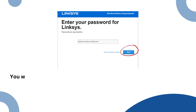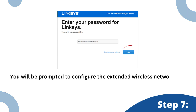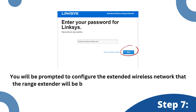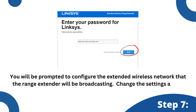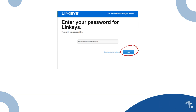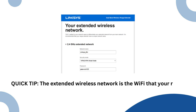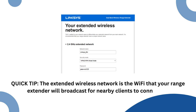You will be prompted to configure the extended wireless network that the range extender will be broadcasting. Change the settings as you prefer or leave the defaults as is, then click Next. Quick tip: the extended wireless network is the Wi-Fi that your range extender will broadcast for nearby clients to connect to.